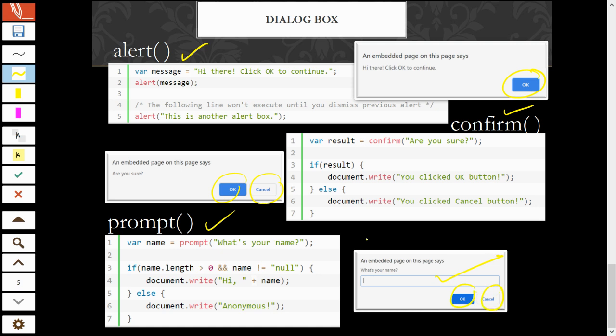Prompt, for the user to input value. User input. So, the dialog box boleh bagi effect lah to your browser. You can more interactive and more lively. You can get the user input using prompt.